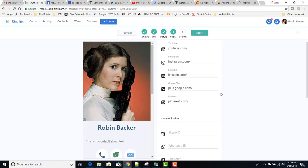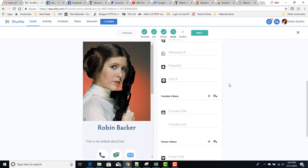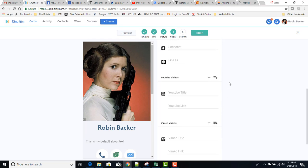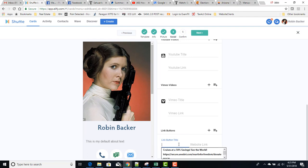Then in communication, if you use Skype, WhatsApp, Snapchat, or Line ID, you can put those parameters in there. You can have up to five YouTube videos or five Vimeo videos, or five between the two of these services. In addition to having your YouTube channel linked up top there, you can also have linked buttons where you put in the button text and then you put in the website that you want people to go to when they click on it.